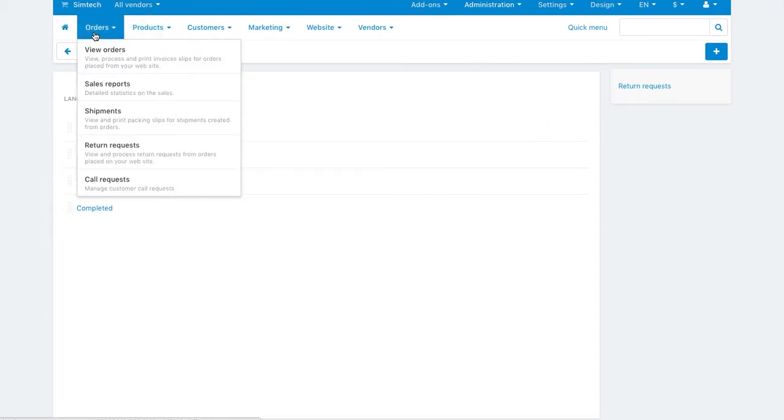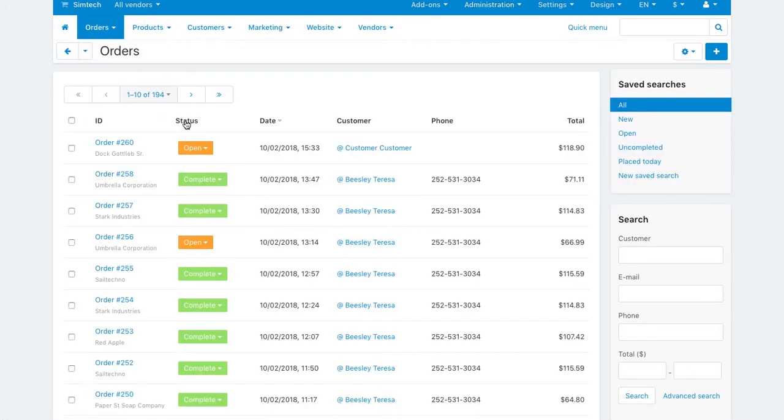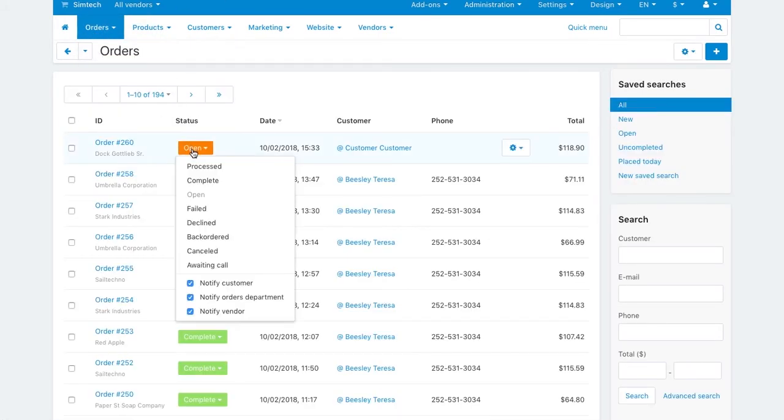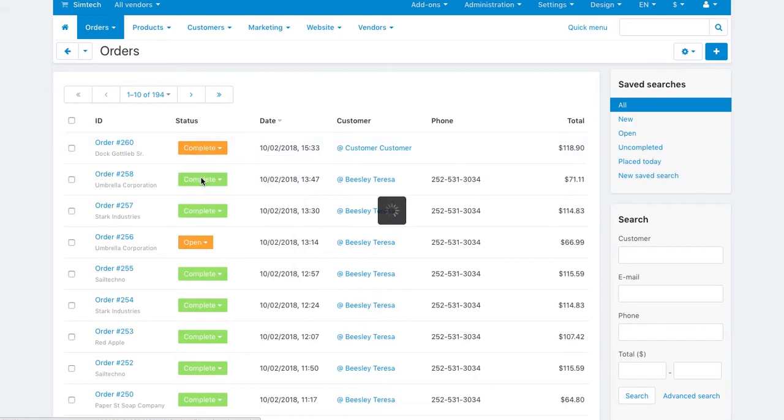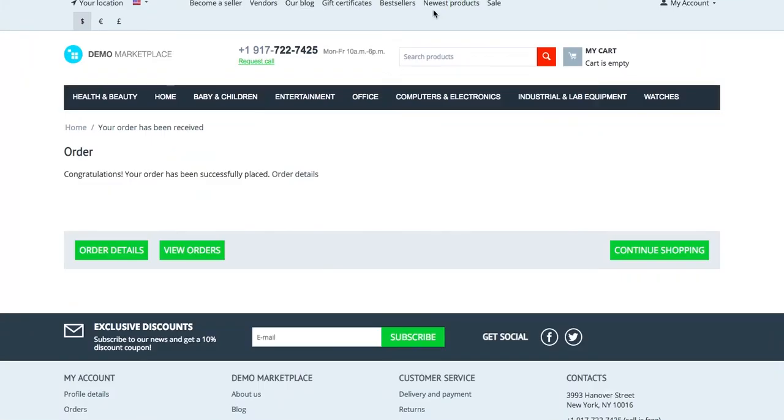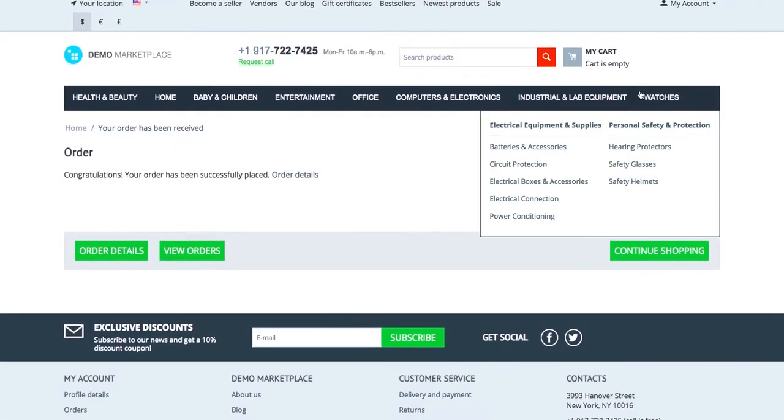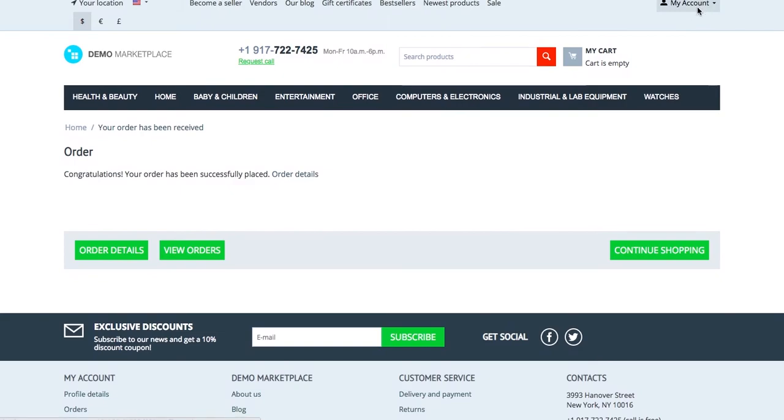Now I go to the admin panel and change the order status to complete. I can now request a return.